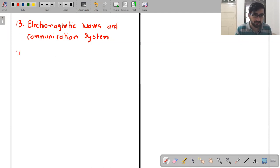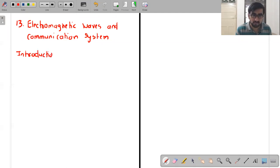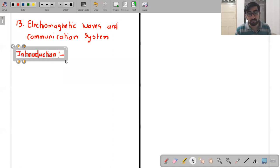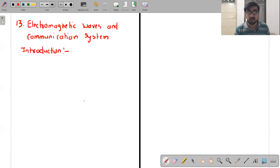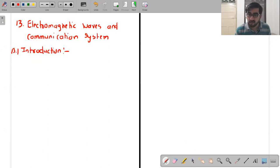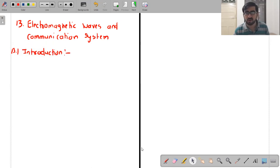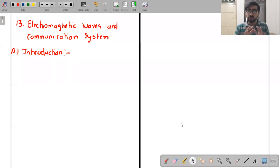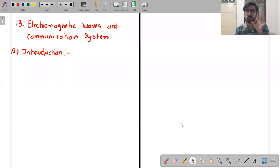To give you a brief introduction: we are in this century, talking about the information age. We live in an era of information. You've heard a lot about data analysis and data science. In this era, it is very important for you to learn about electromagnetic waves and communication systems.